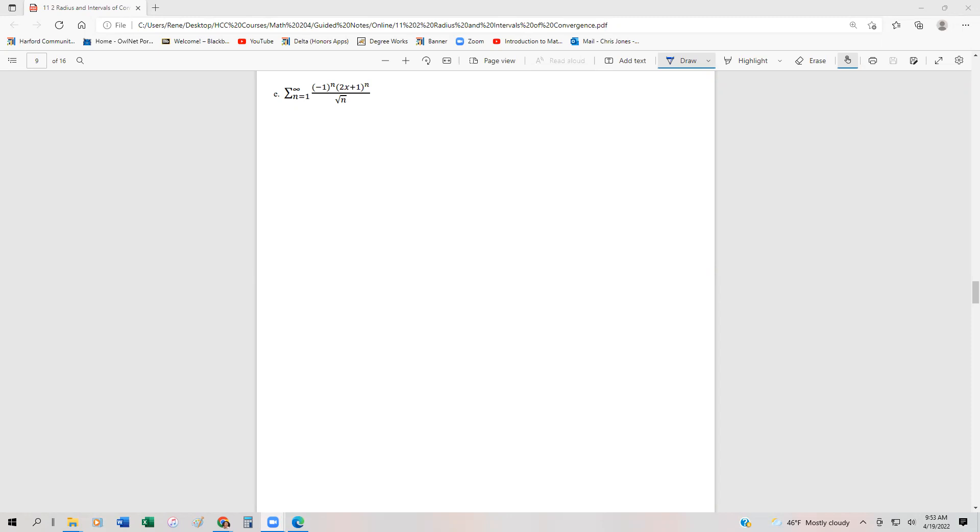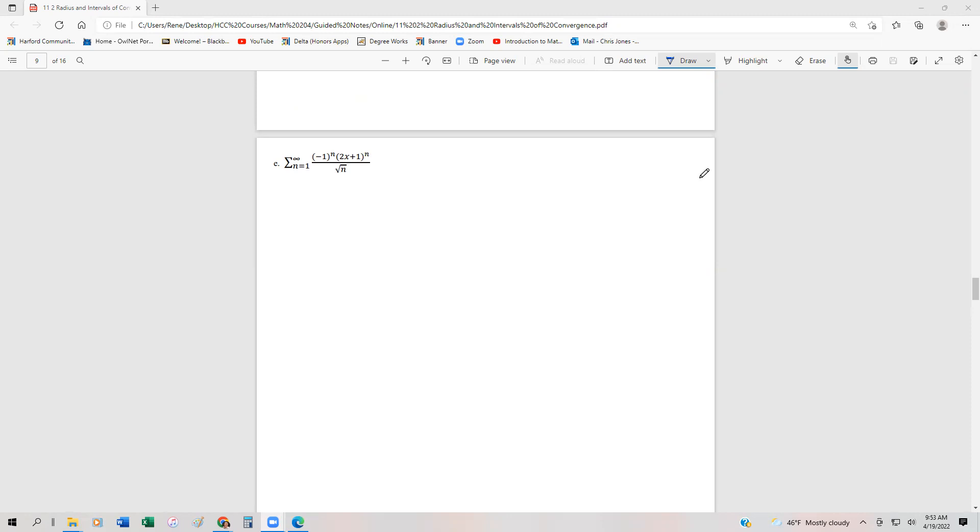Here's another example of finding the interval and radius of convergence for a power series. We have the series from n equals 1 to infinity of minus 1 to the n, times 2x plus 1 to the n, divided by the square root of n. That square root of n is preventing us from using the root test, so we are going to have to use the ratio test. Everything has to be raised to the nth power to use the root test in most cases.